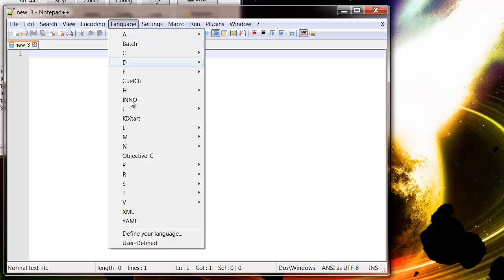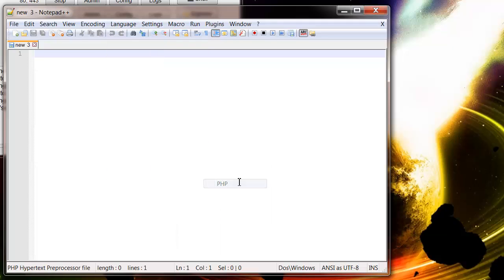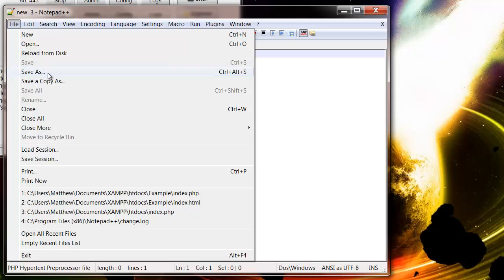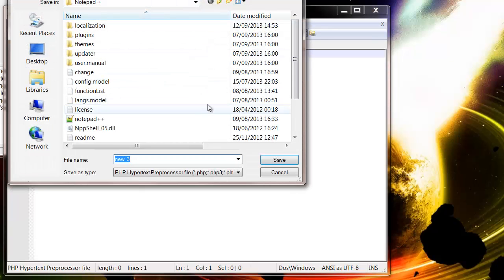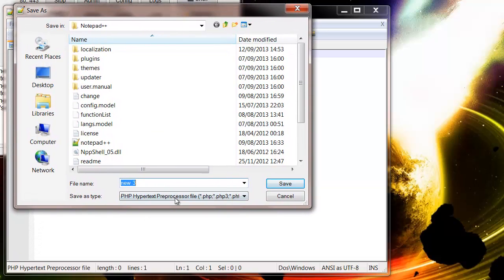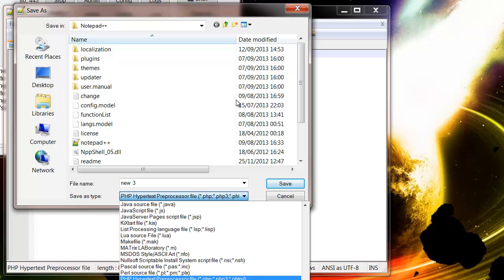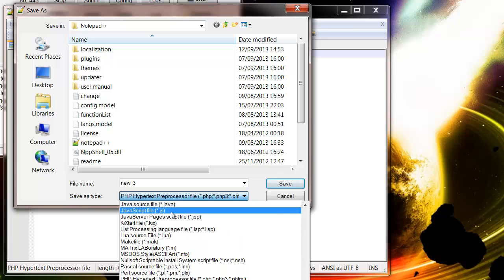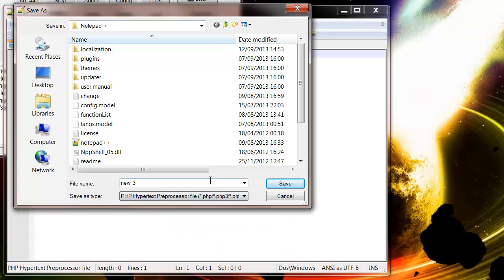So language at the top, go to P and then PHP, and then file save as. And then you notice down here in the save as type it's a PHP hypertext processor file. So you need to make sure this is the one selected and not any of these other JavaScript ones or anything or just normal text.